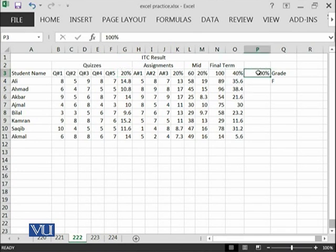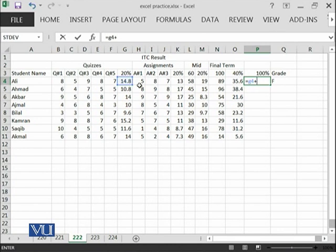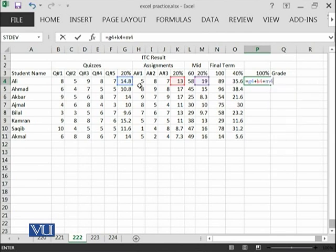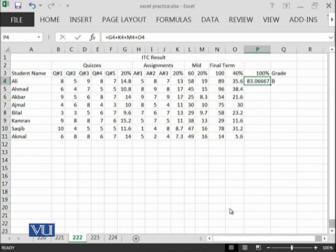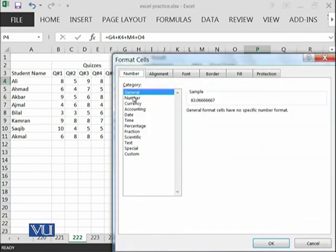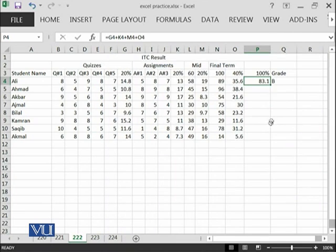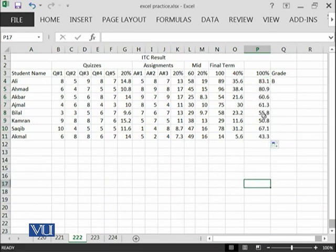In 100% marks, we are going to add G4 which is the 20% average of quizzes plus K4 plus M4 plus O4. You can see that I am going to add these numbers and this will become actually the 100% marks. Let us try to format it with number with one decimal place and then you are going to copy this formula.